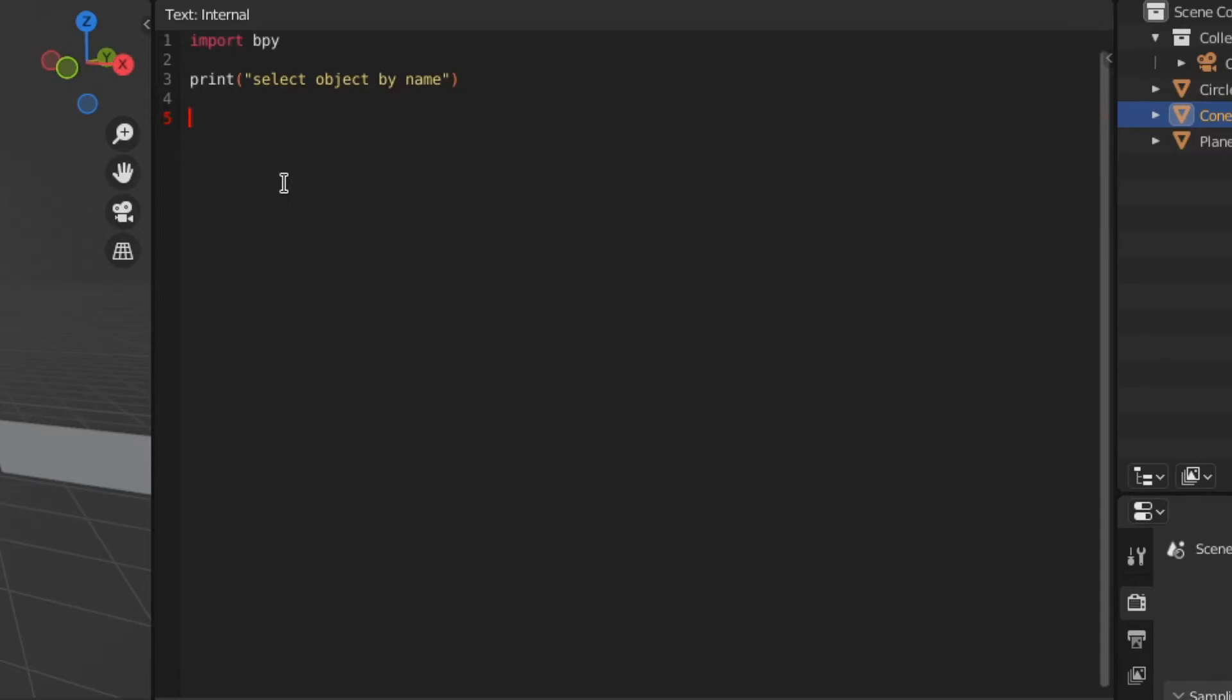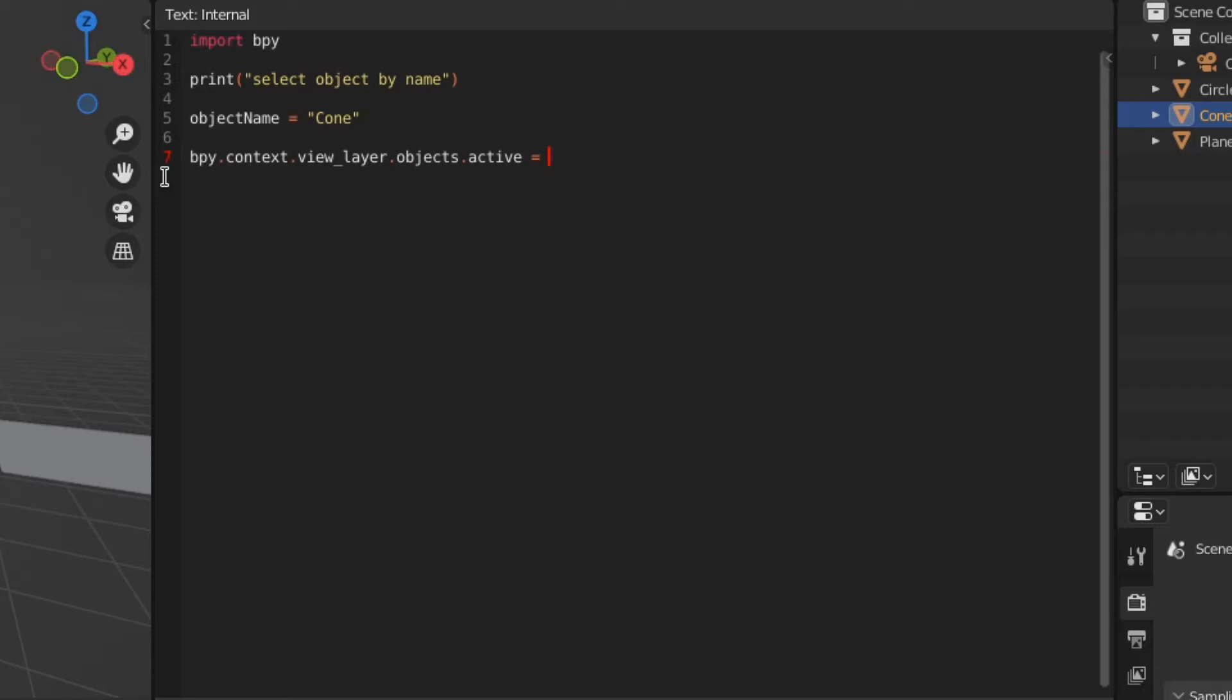Now define an object, object name 'cone', and we want to do bpy.context.view_layer.objects.active, which sets the current active object to whatever we specify in the object name variable.